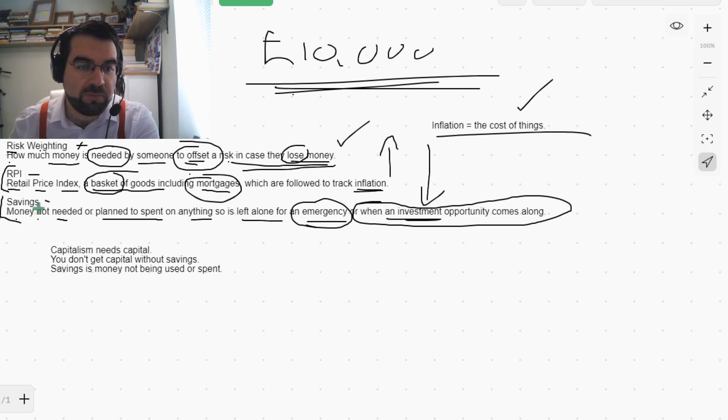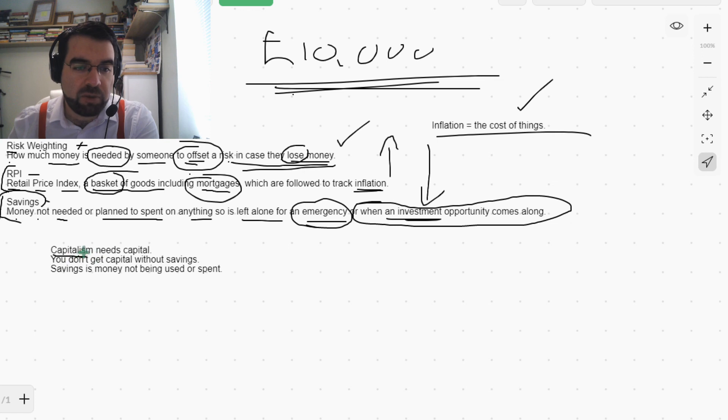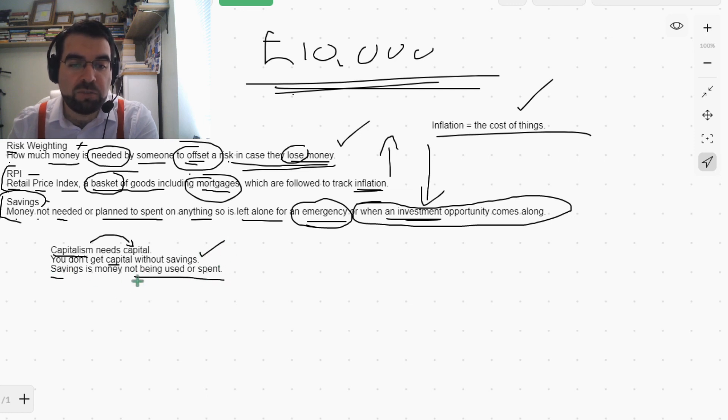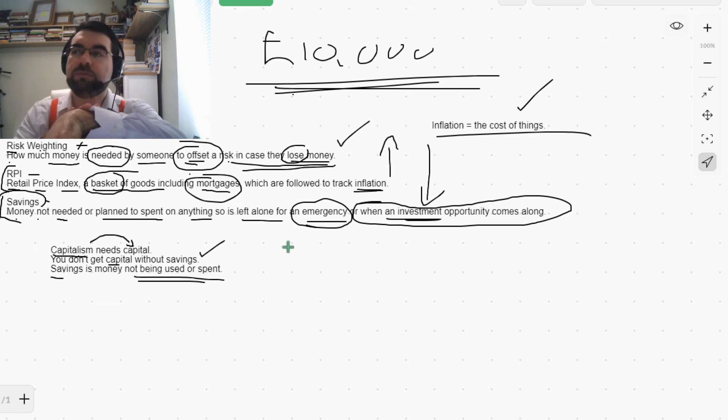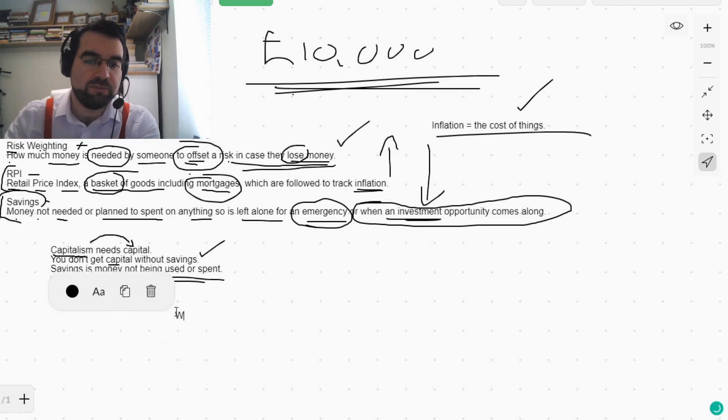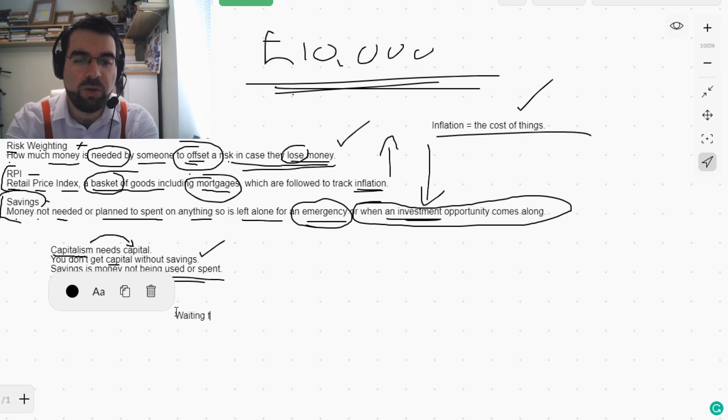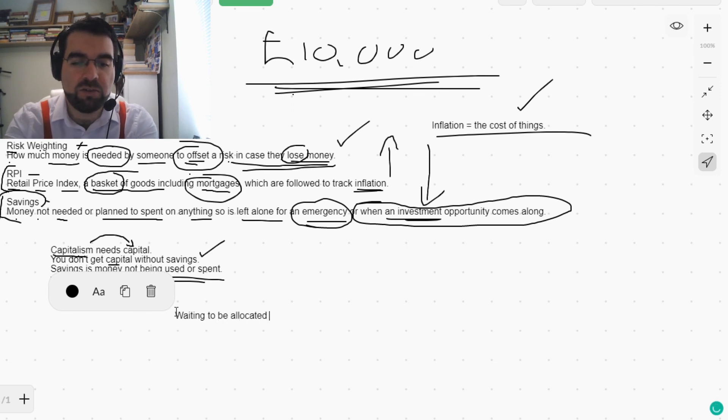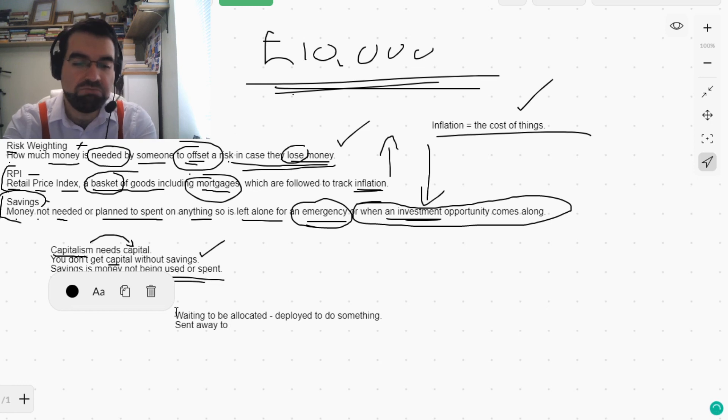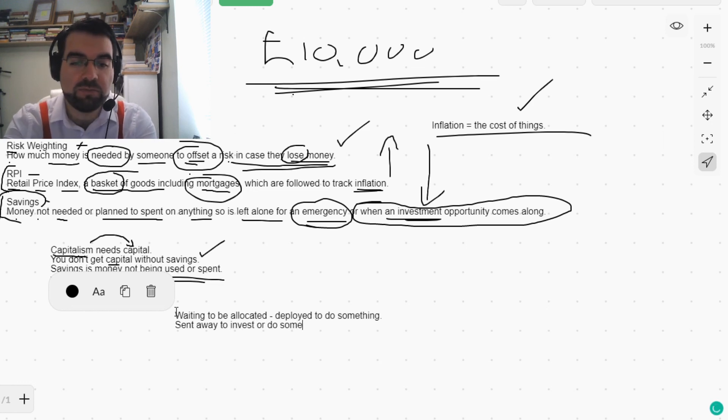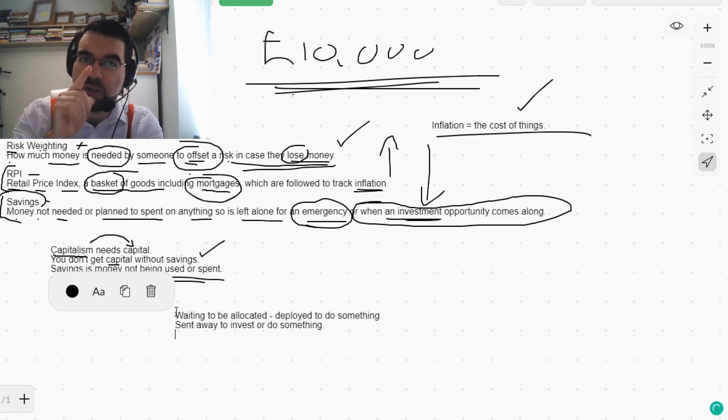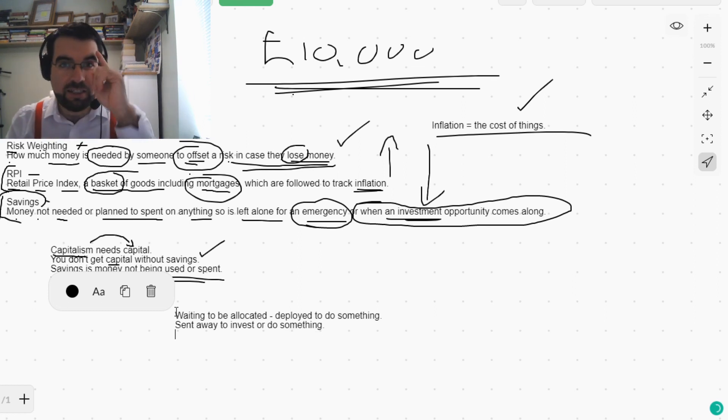When you understand savings, that is the basis of capitalism as well. Capitalism needs capital. Capital is just money, really. But you don't get capital without savings. And savings is money not being used or spent, waiting to be allocated, to be deployed to do something. Sent away to invest or do something. How cool is that, Language Explorers? Let's keep exploring.